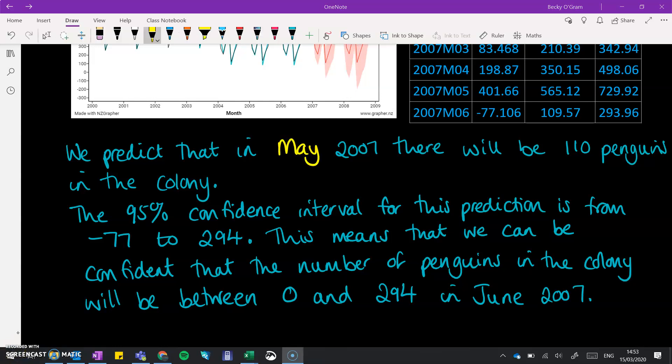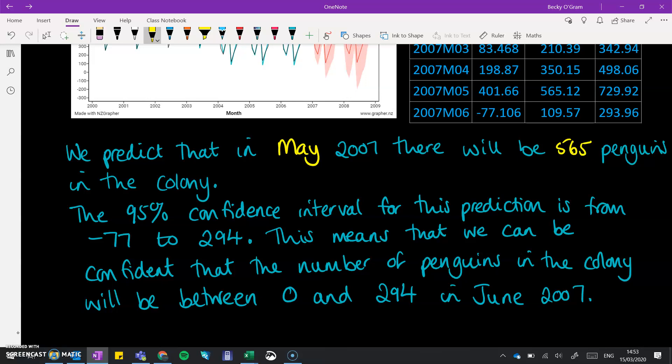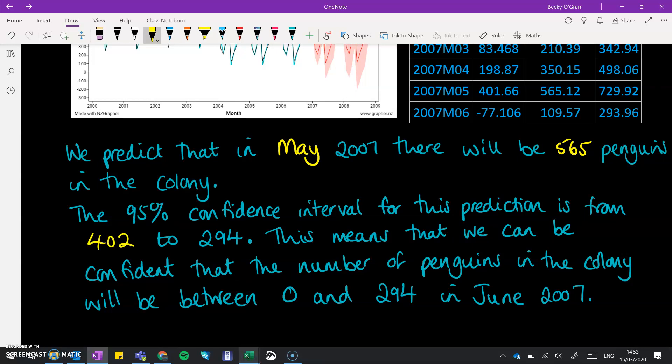Looking at May's line here, we would make a prediction of there being 565 penguins. The 95% confidence interval for this prediction is from 402 up until 730.